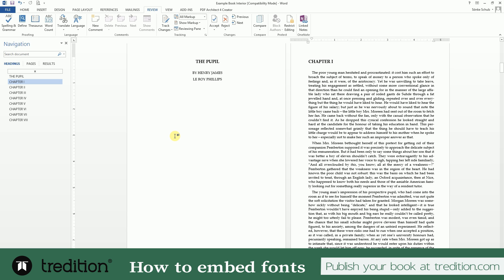The next thing you want to do is make a PDF out of that. There are generally two options: either you save it as a PDF or you print it as a PDF. I prefer printing it because it's a lot easier to embed fonts when you use a printer device to create your PDF document.